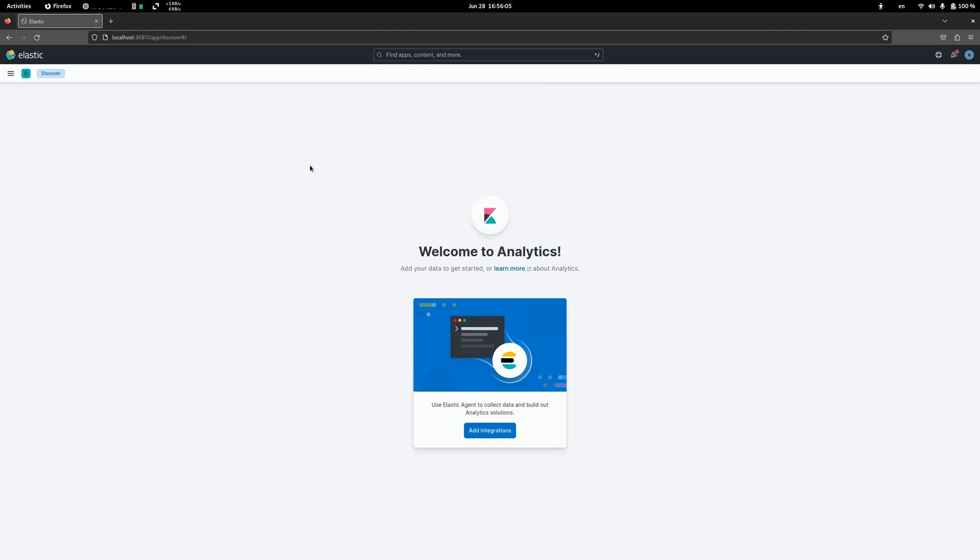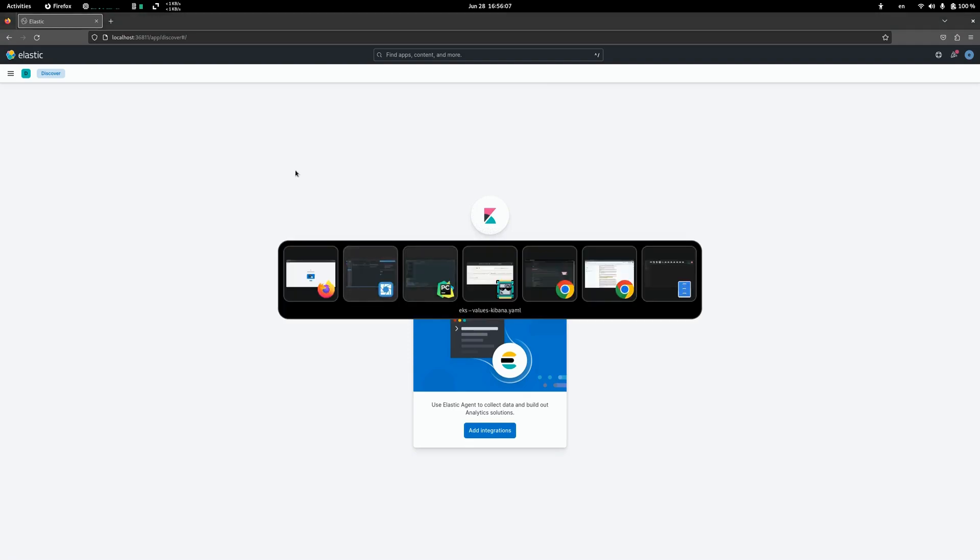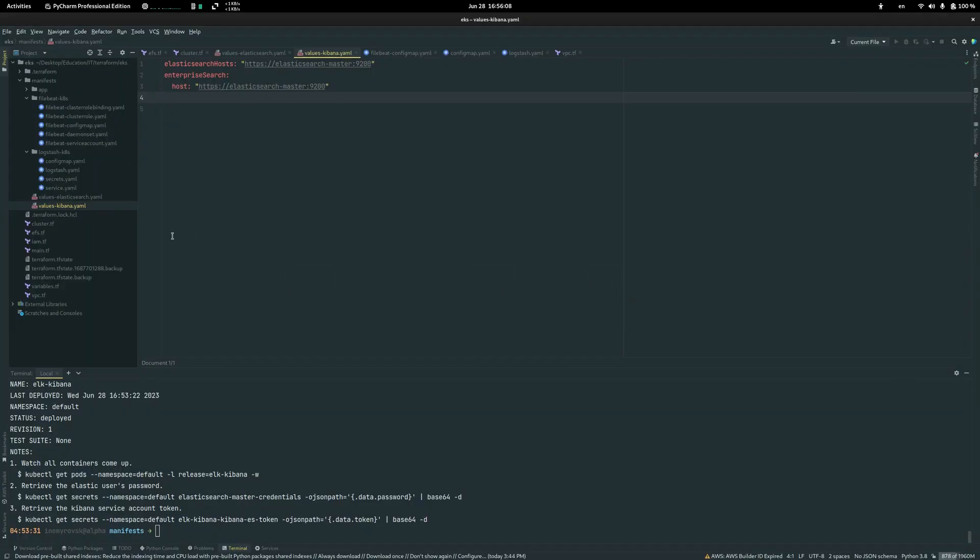The next step is to deploy Logstash and Filebeat. Let's start with Filebeat.